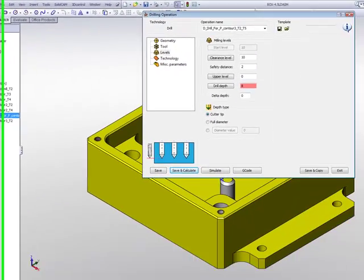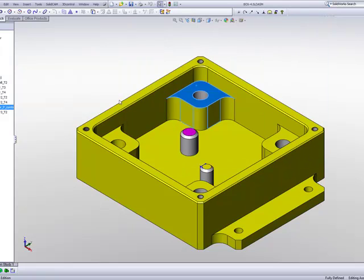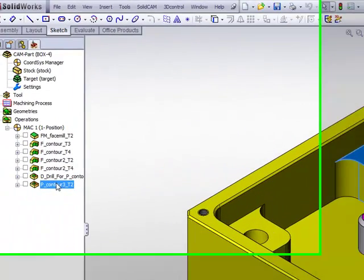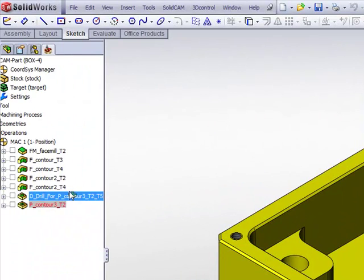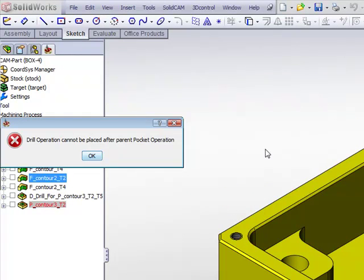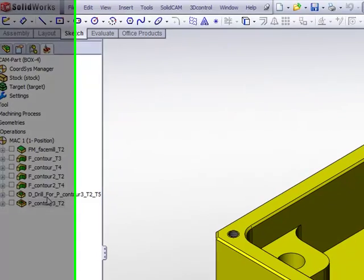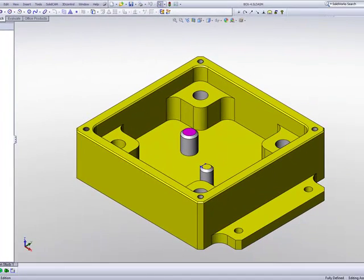Now you'll note that all of a sudden, automatically, the drill operation that I created is automatically put before the pocket. If I were to exit and try to even take my pocket and put it before the drill, the system will not let me do that. It will say the drill operation cannot be placed after the parent pocket operation. So this is always the order.